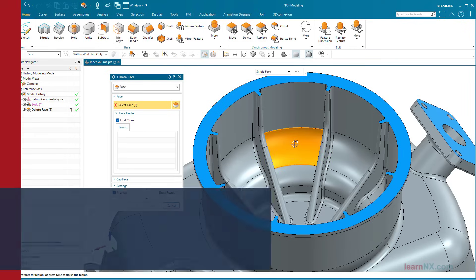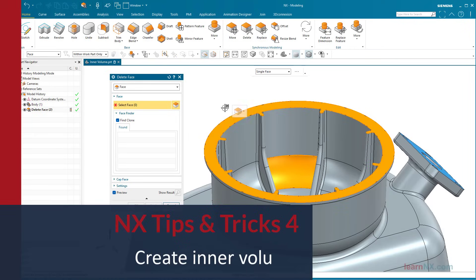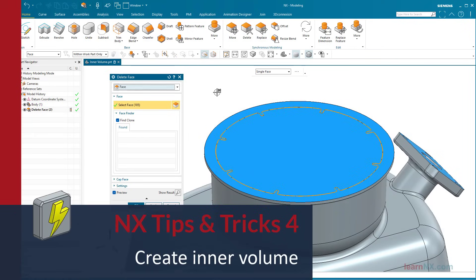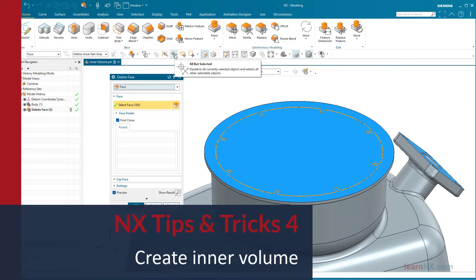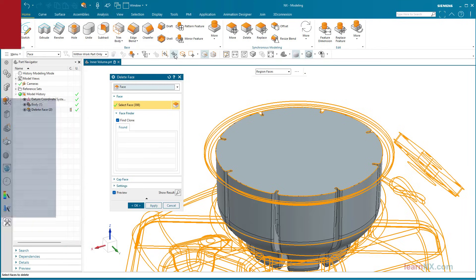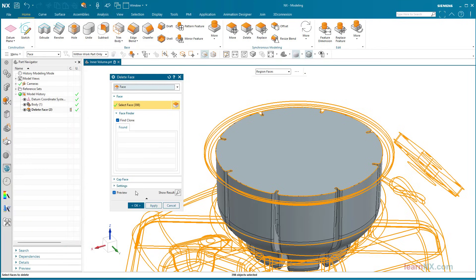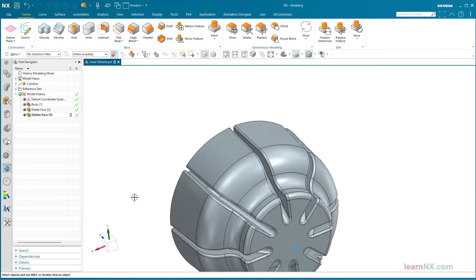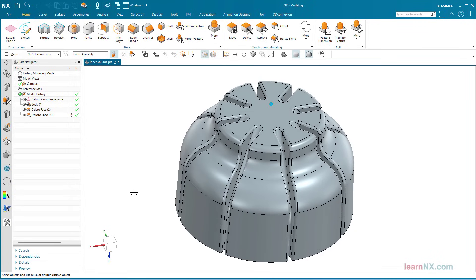Create inner volume. Do you have a complex part and need the inner volume? It's easy with the right selection. Welcome to Tips and Tricks on Learn NX.